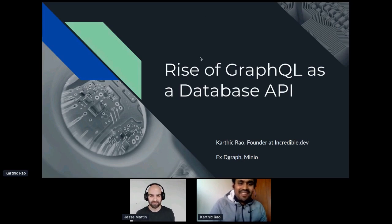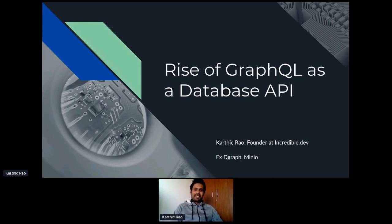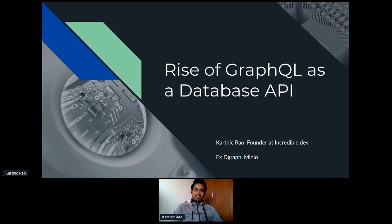Hello everyone, good morning, good evening, good afternoon, based on where you're tuning in from. I'm Karthik, and I'm founder at Incredible.dev. At Incredible.dev, we're trying to simplify the process of creation of technical videos and videos around software and code, and make it easy, collaborative, and fun to do. Previously, I was working at D-Graph, which is a San Francisco-based open source graph database startup. And before that, I was working at Minio, which is a Palo Alto-based open source startup working on open source alternatives for Amazon storage.